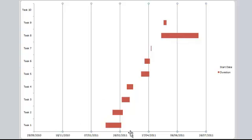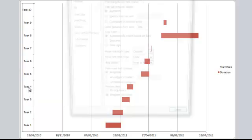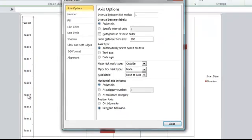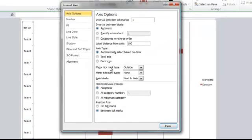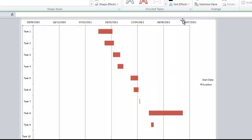Normally on a Gantt chart you have the dates at the top. So in order to do that I'm going to reverse the order on this axis. I'm just going to double-click on the task names down the side, and I'm going to select Categories in Reverse Order, then click Close. And now I've got my dates at the top.